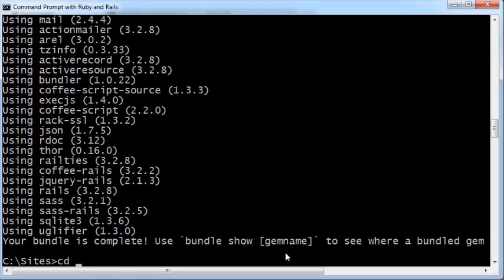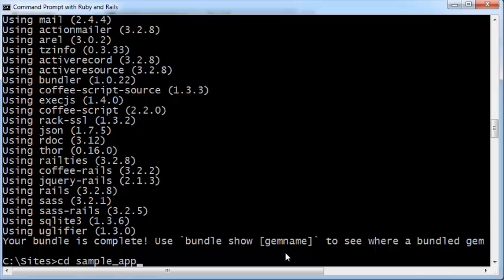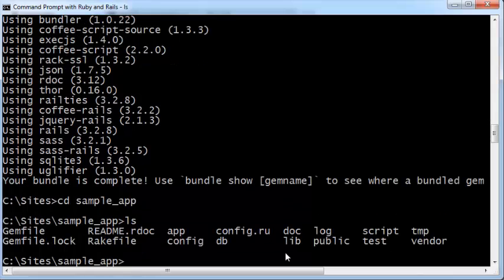I'm typing change directory, cd space sample, and I can just press my tab button to autocomplete. I don't have to type all the letters. If you type ls inside it, you'll see a bunch of files.